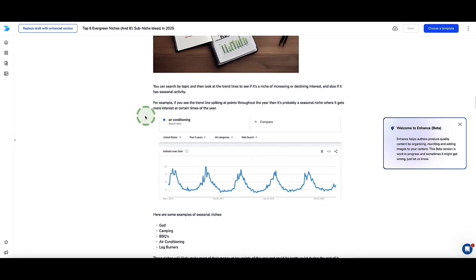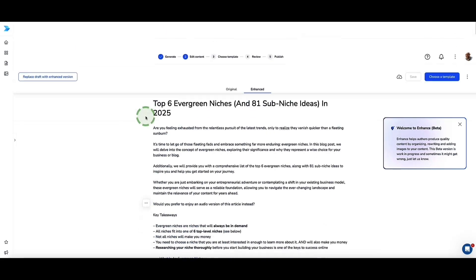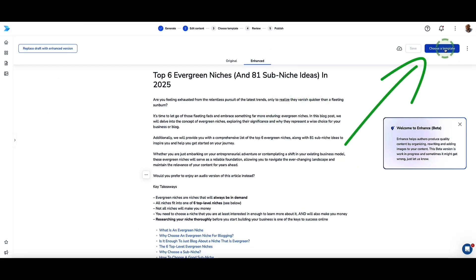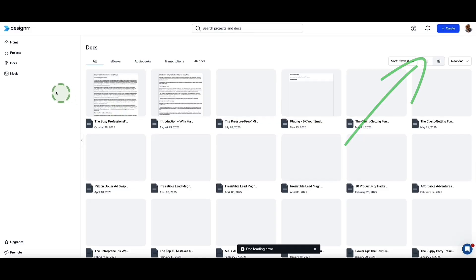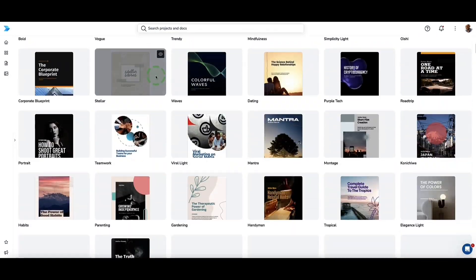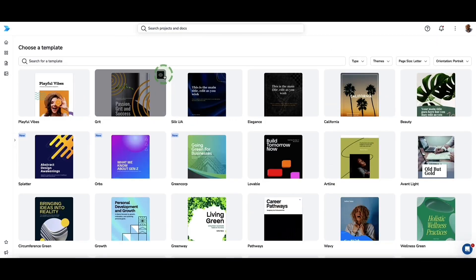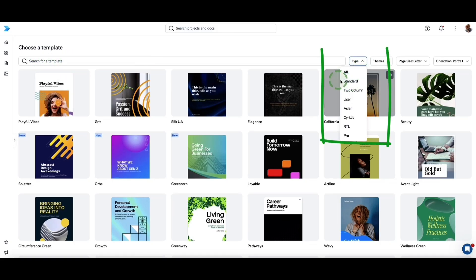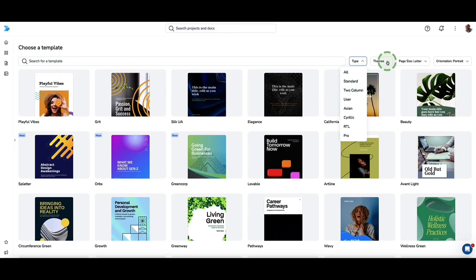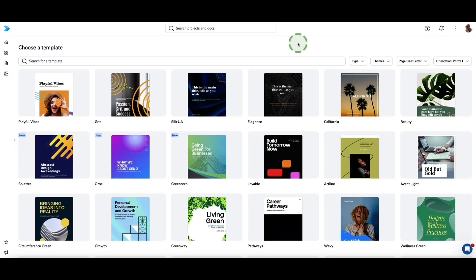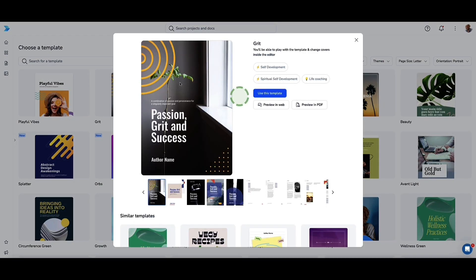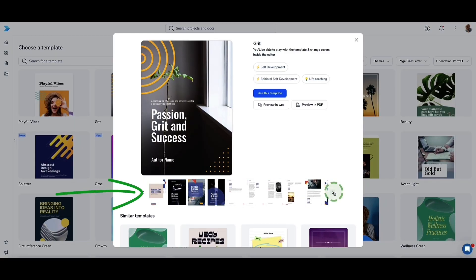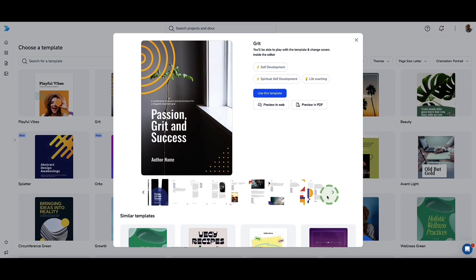Once you're happy with the content, go up to 'Choose a Template' in the top right corner. Designer brings us into their template library — they have hundreds of templates to choose from. You can search by keyword, select by type (standard or two-column layout), or search by theme. When you click on a template, you'll see what the front cover looks like and what the internal pages look like too, giving you a good idea before selecting.